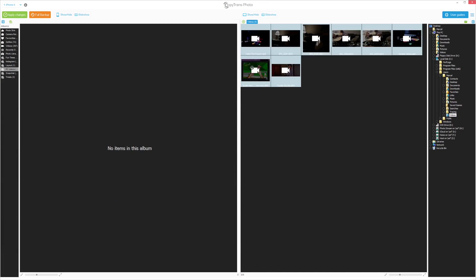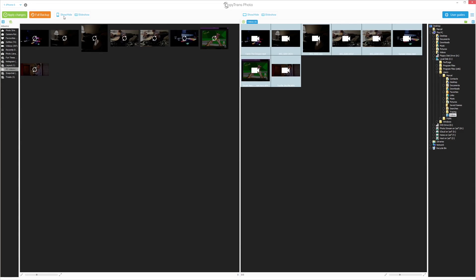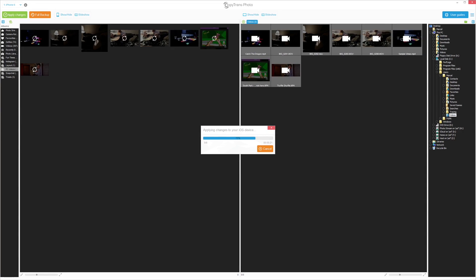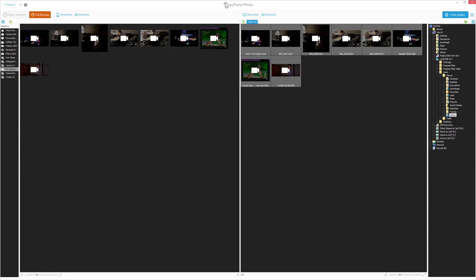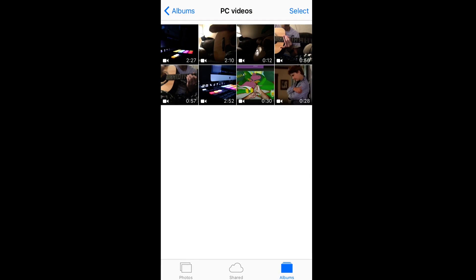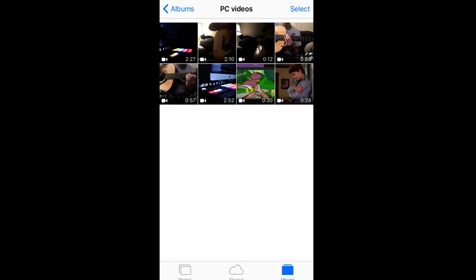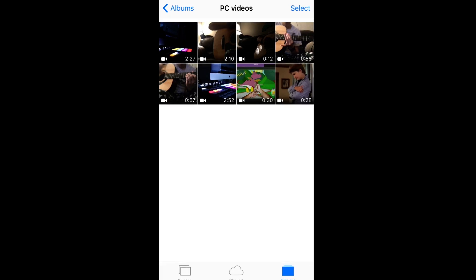Drag the video selection from the right side to the left. Click Apply Changes. The videos are now copied to the device. This is how you can easily transfer videos from your PC to an iOS device, all with the use of CopyTrans Photo.